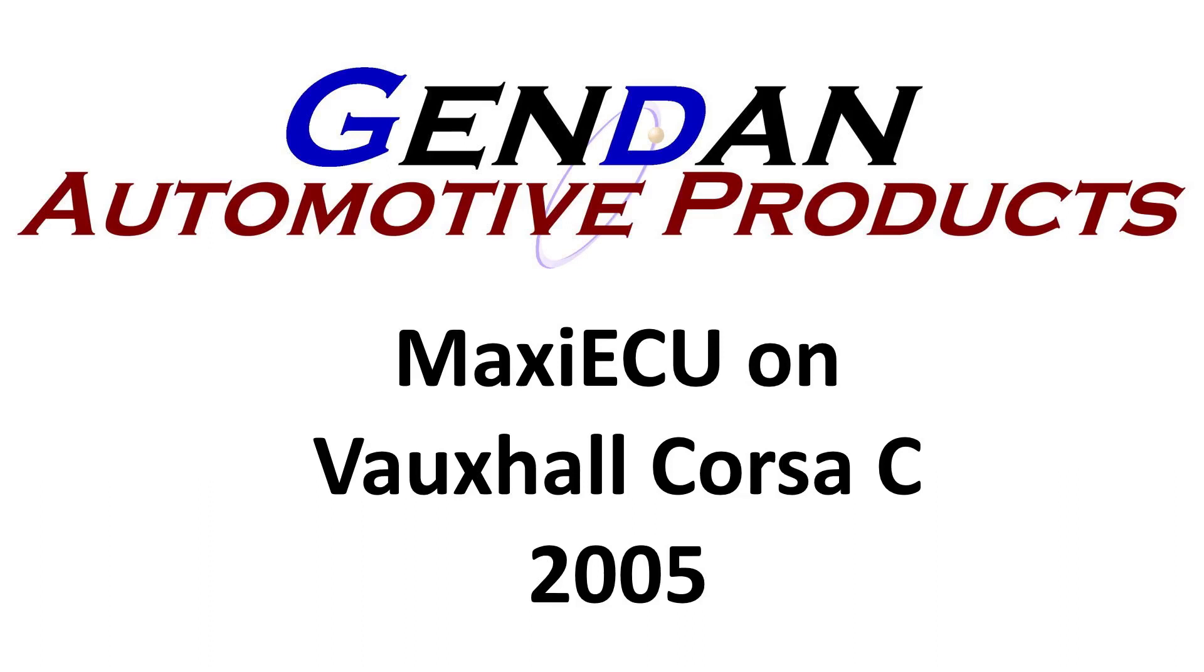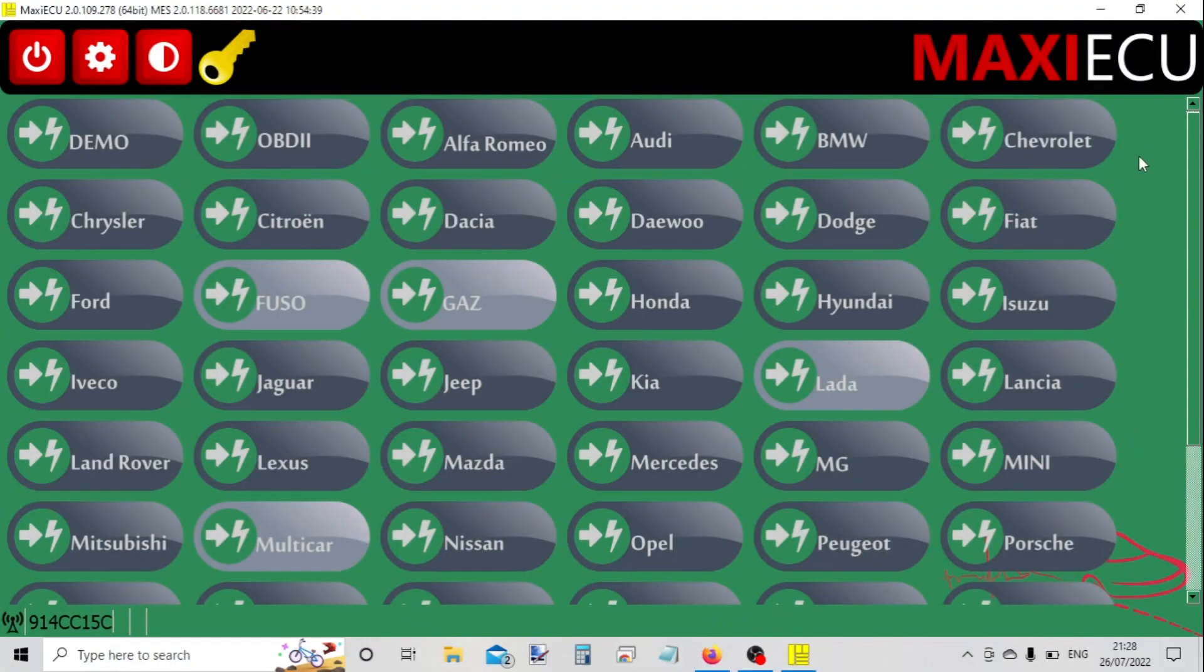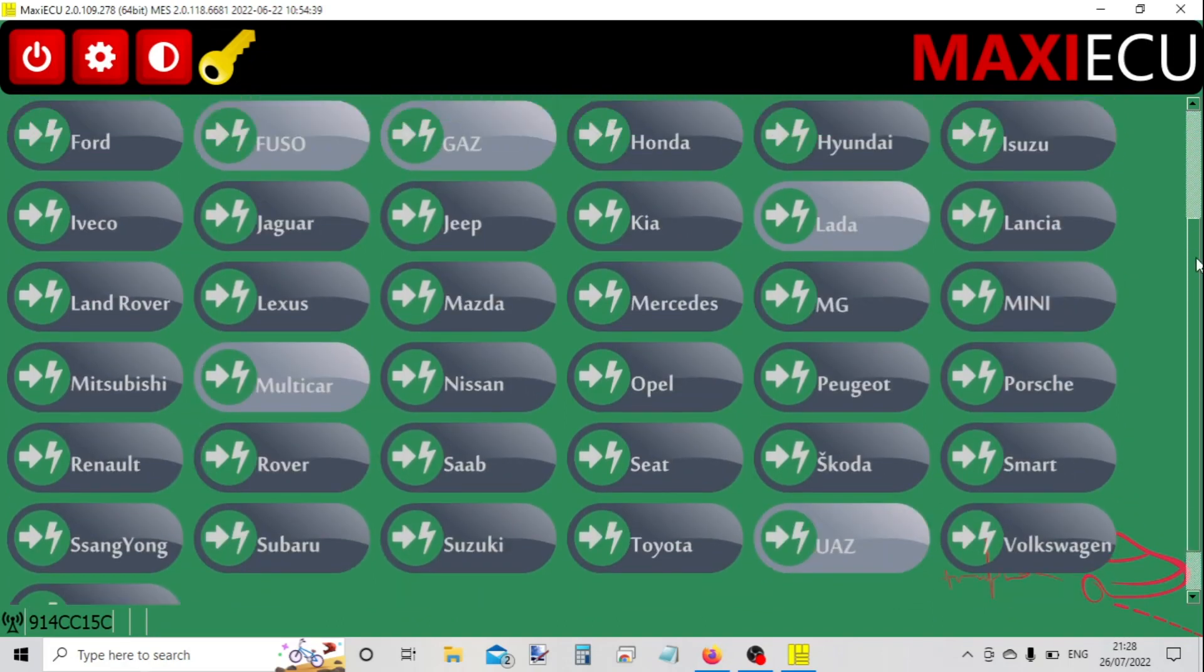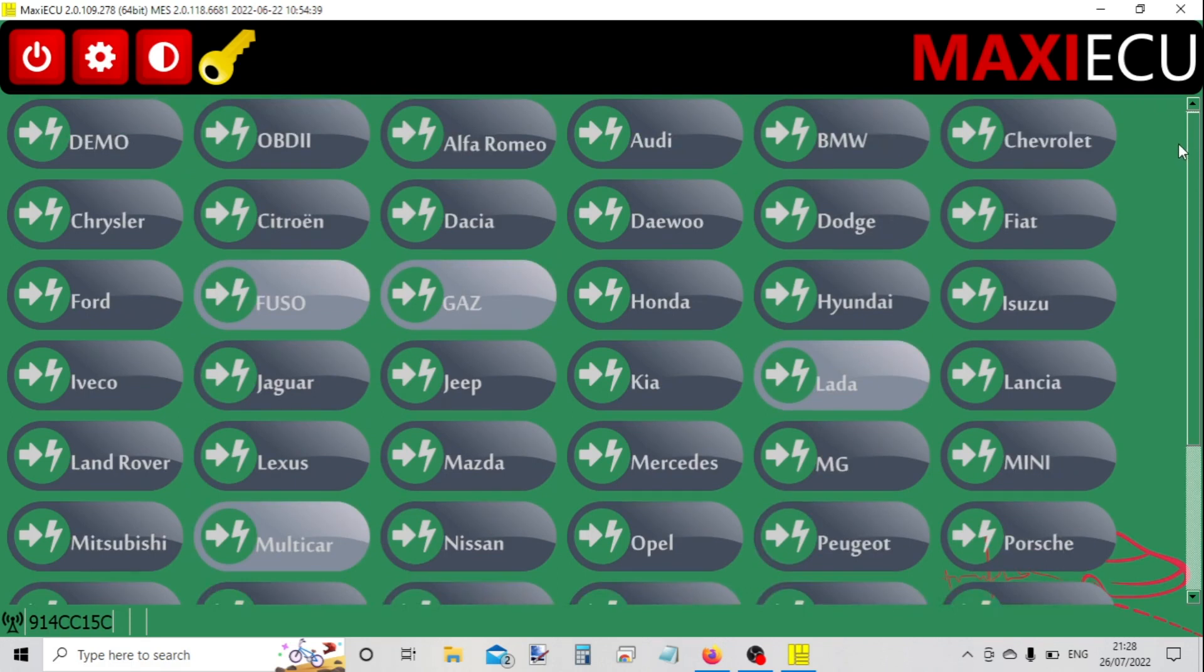Hi, so today we're going to look at the Maxi ECU PC package on a Vauxhall Corsa 2005. Here's the list of manufacturers - normally it would just come with a single make that you've purchased, but we've got the range here. This is our demo package.